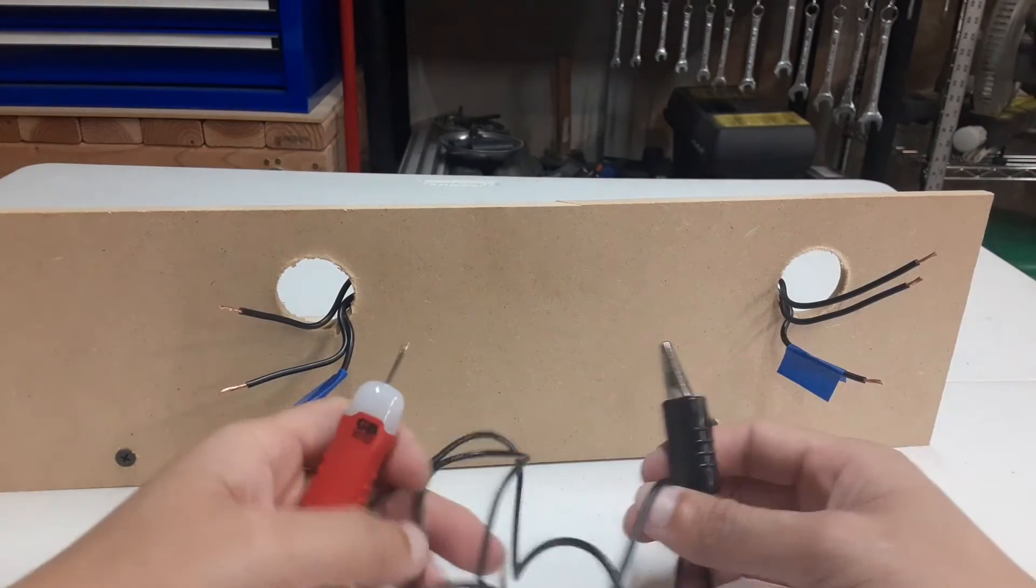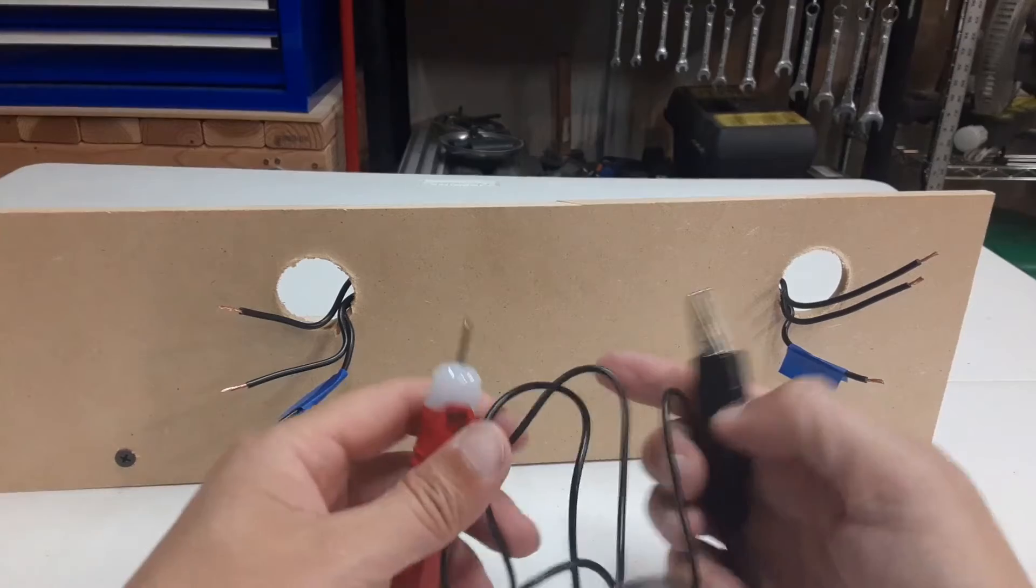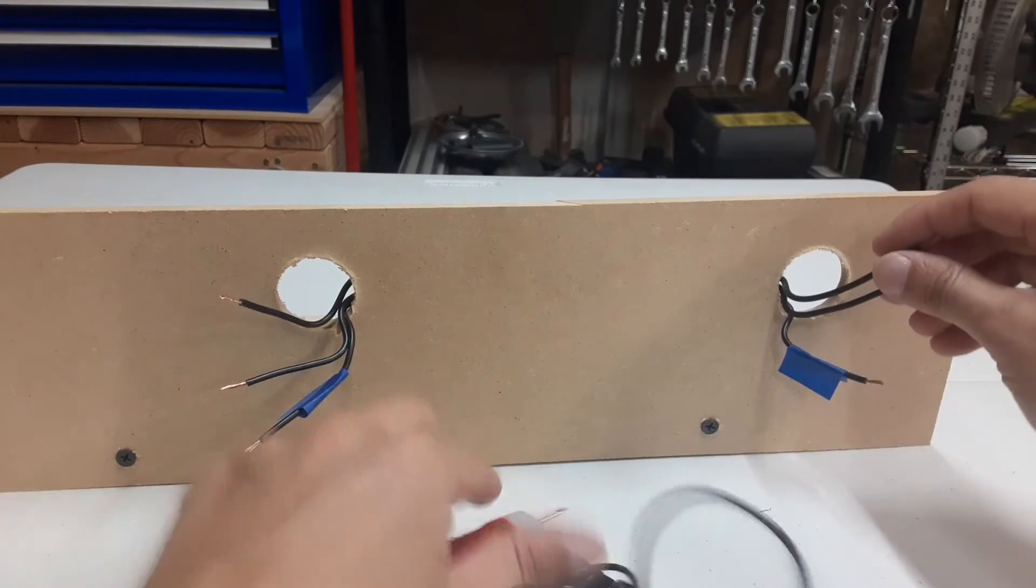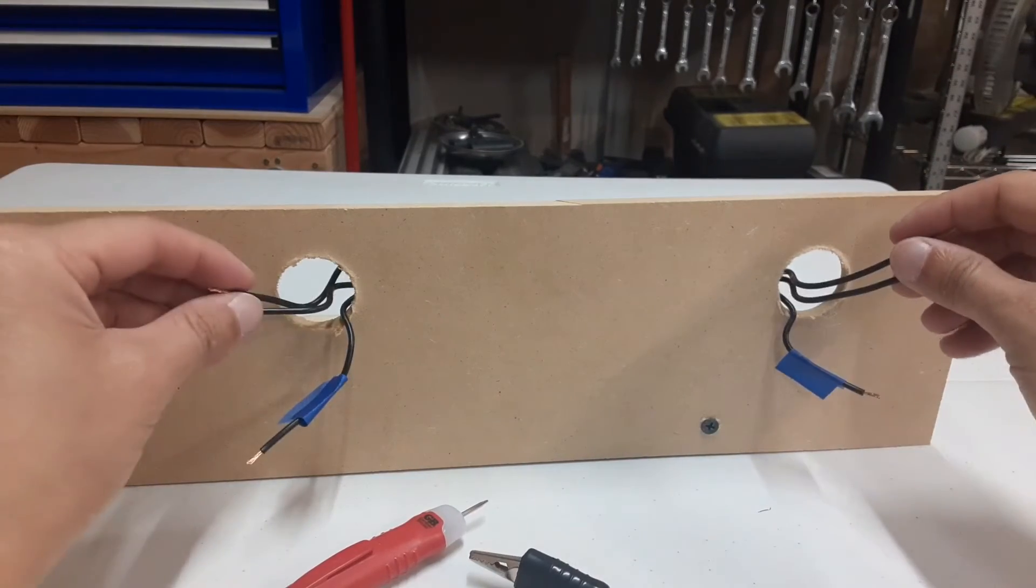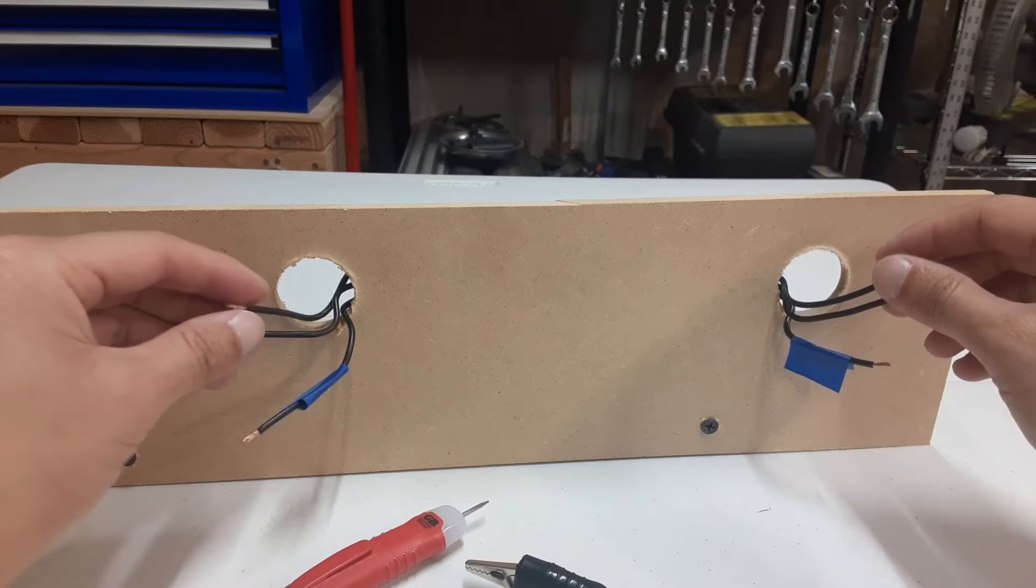And you could do the same, do the same thing to identify these other two wires if needed.